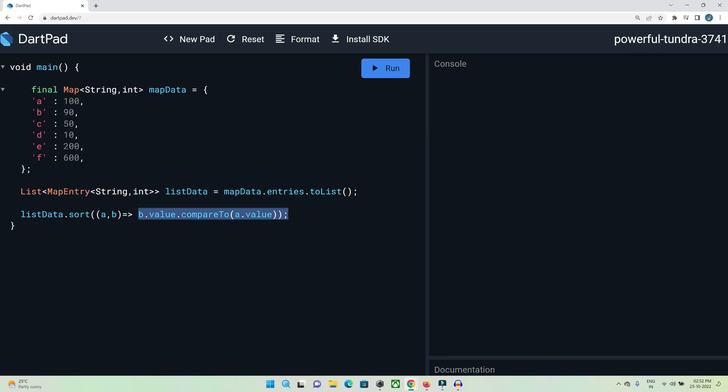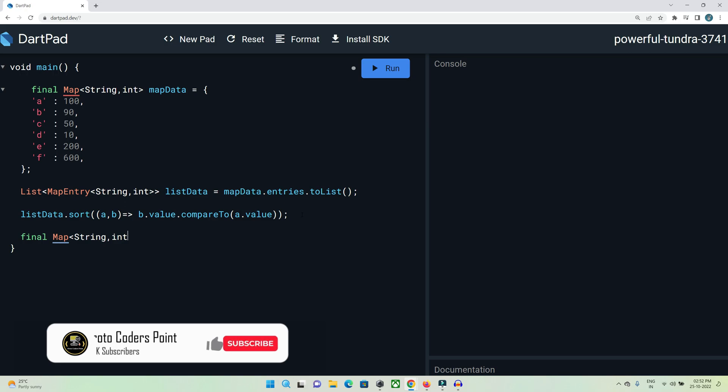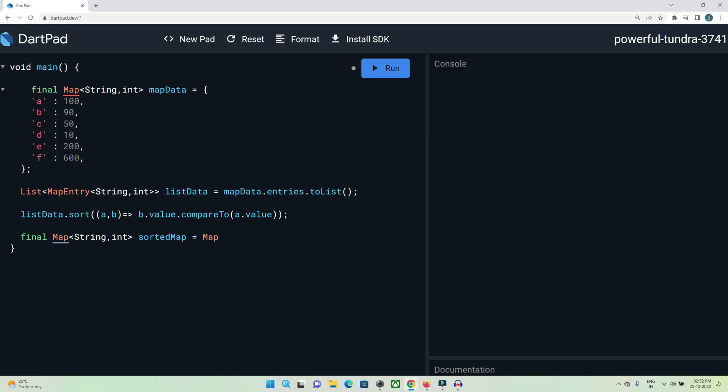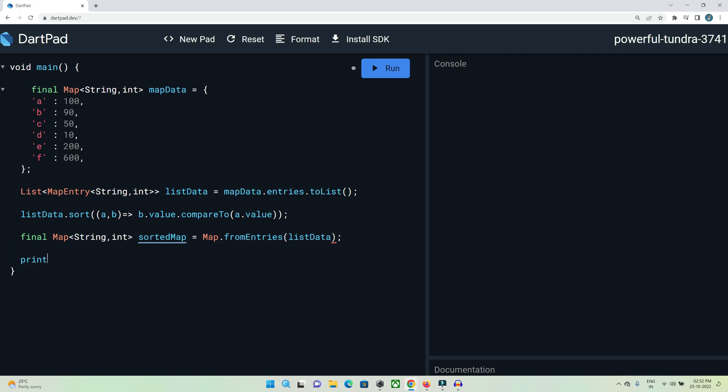Finally, we need to store this updated list in a map again. Here, Map.fromEntries() and pass listData. Let's print this.